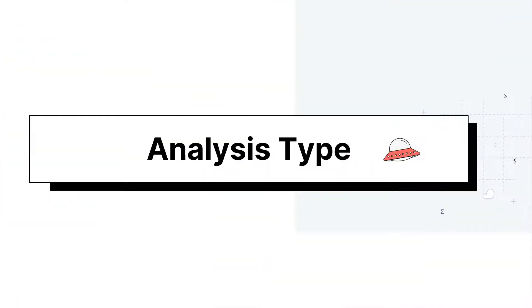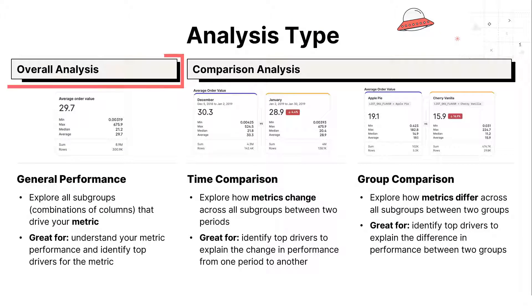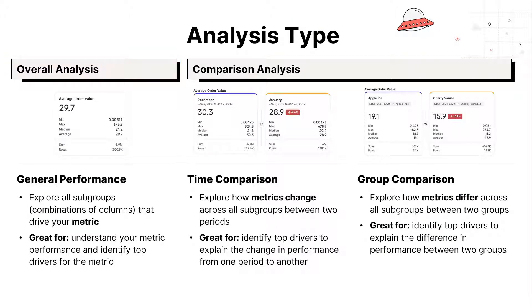Sisu supports three different types of analyses: General Performance, Time Comparison, and Group Comparison. Overall analysis, or General Performance Analysis, is great for identifying top drivers for your metric.